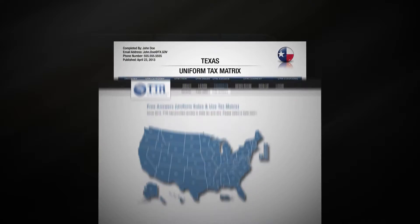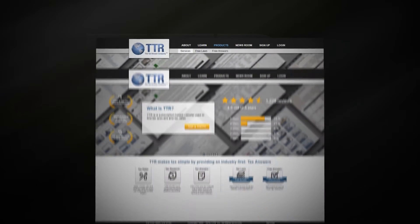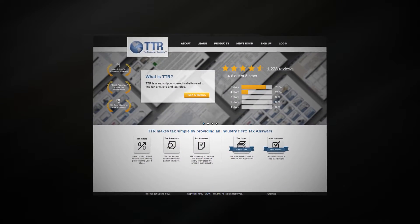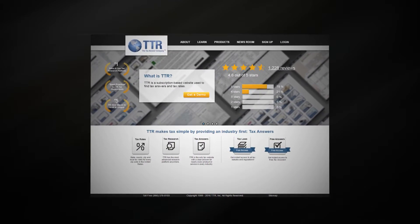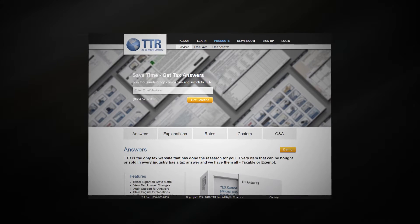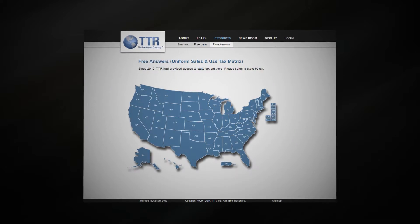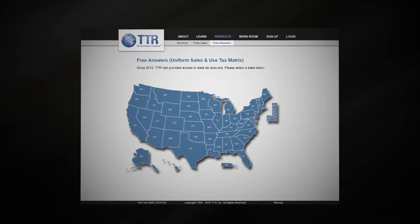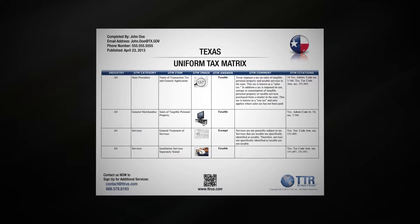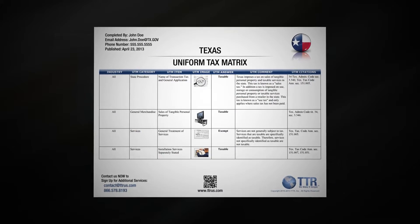Go to TTRUS.com. Click Products. Click Free Answers. Select state. Get answers.